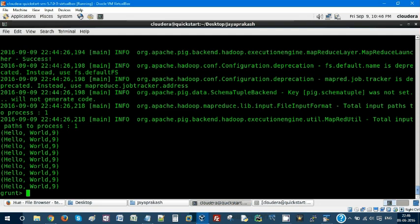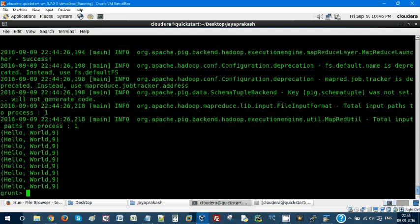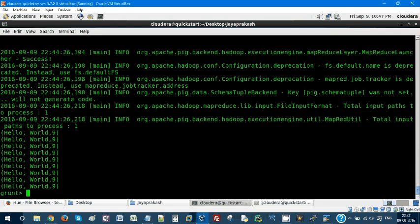You can write your own UDF and embed it within your Pig script to achieve whatever infinite number of possibilities. In my project, I use Python script within my UDF for encryption algorithms because Pig doesn't support encryption. I write my own Python script to encrypt the data within my Pig. These kind of real-time use cases we can use our UDFs.